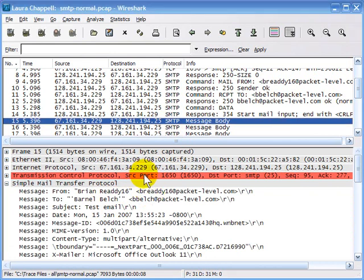In the next section, we're going to look at how to filter on SMTP traffic — capture filter, display filter, and a filter based on specific commands or specific response codes.